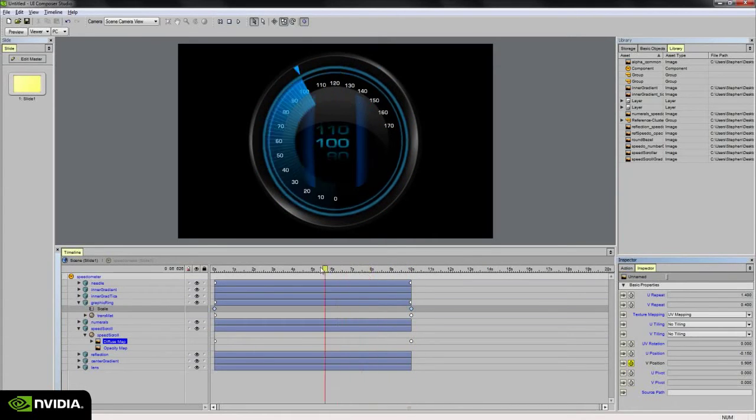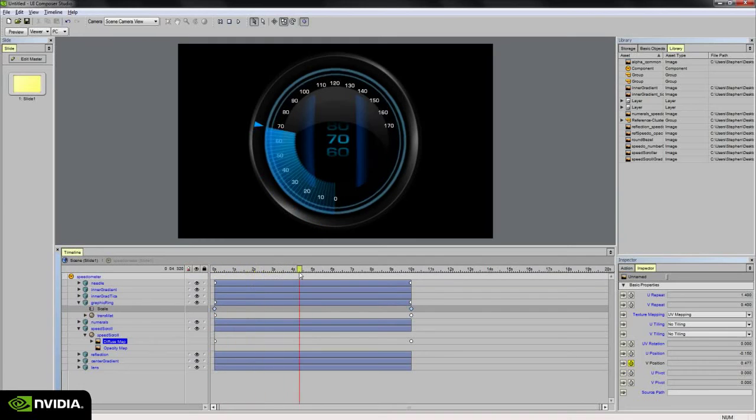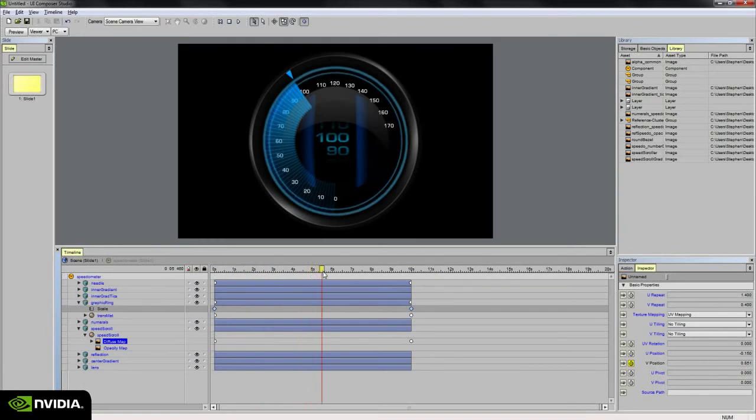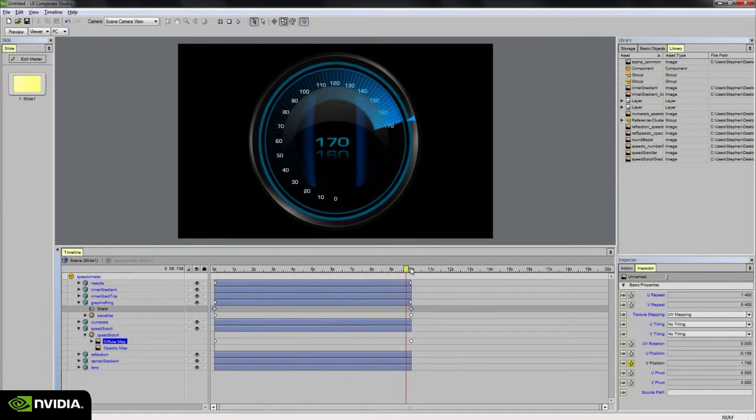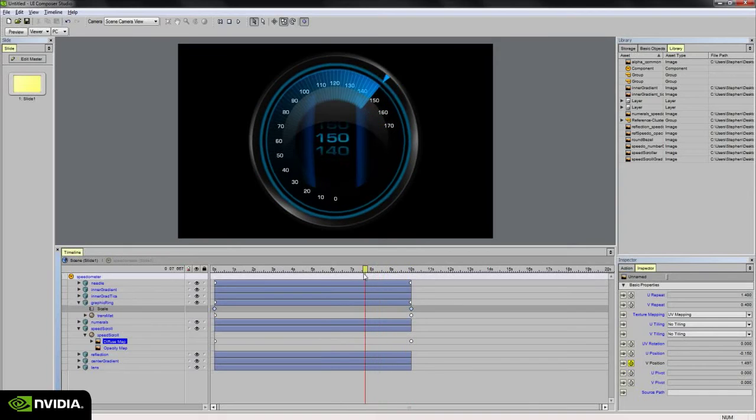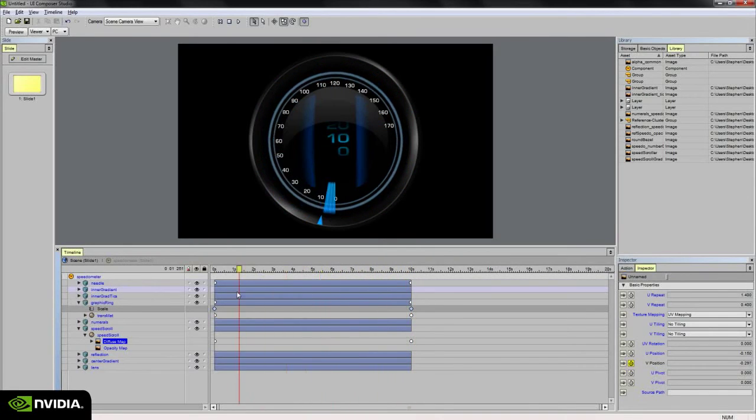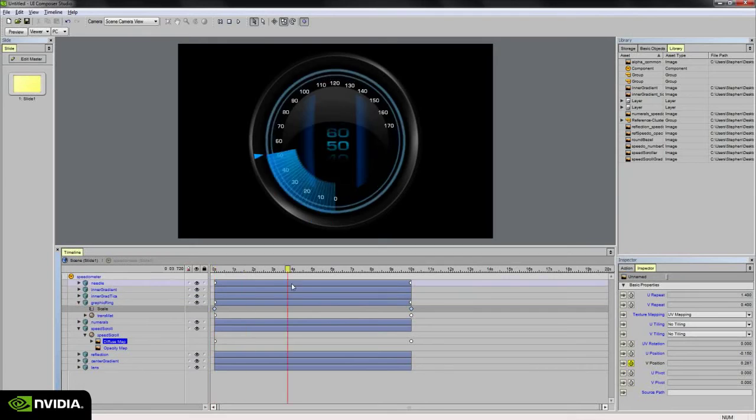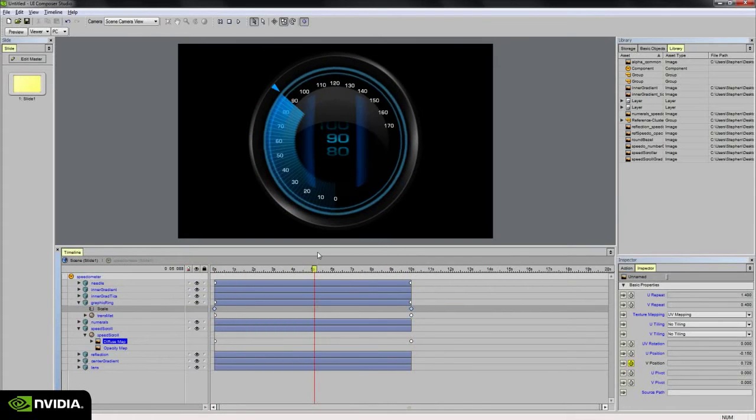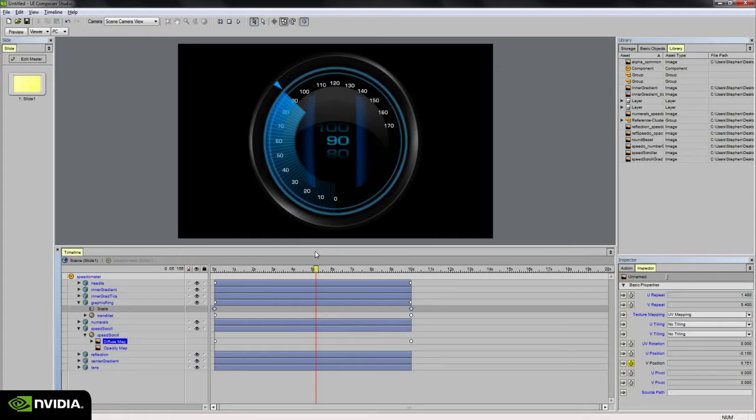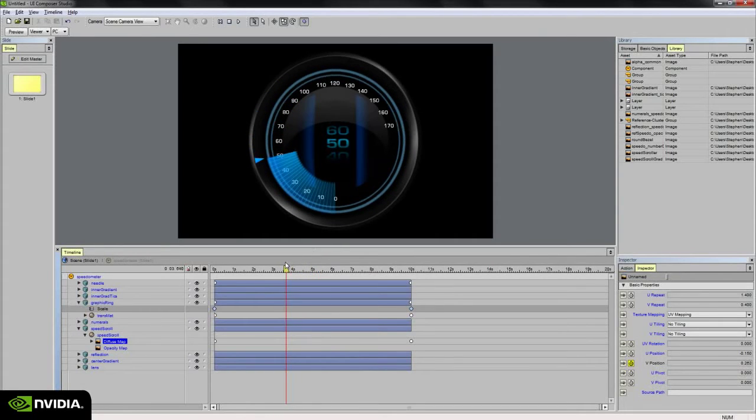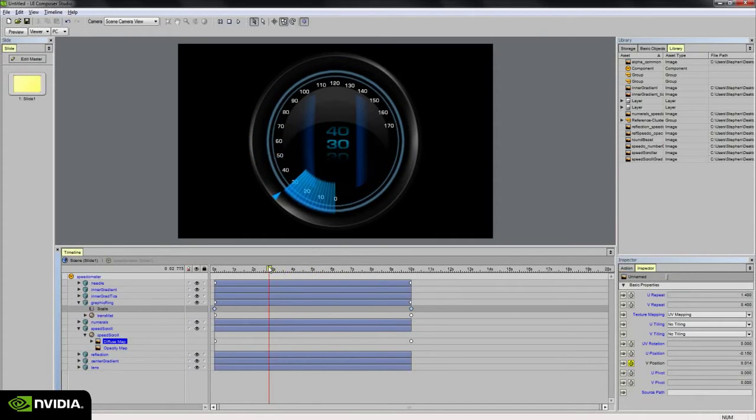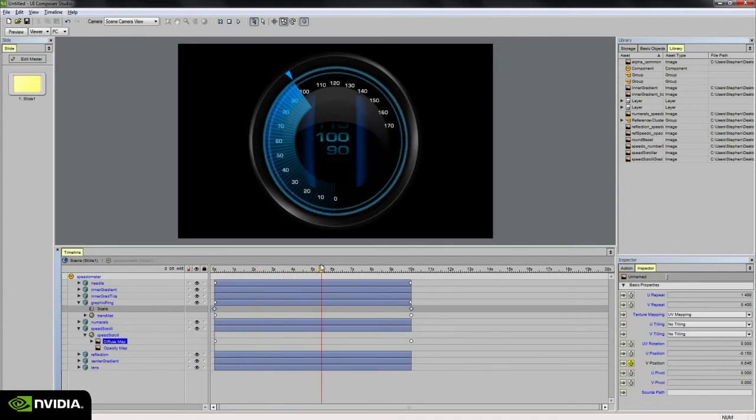So now if we scroll through the timeline, we see we've got that speed scroll matching up perfectly to our other animation. So at 0, it's at 0. At 170, it's at 170. If I were to go to like 90, it's perfectly set to 90. 50 is at about 50, 30, 20, and so on. So it's working out pretty well.